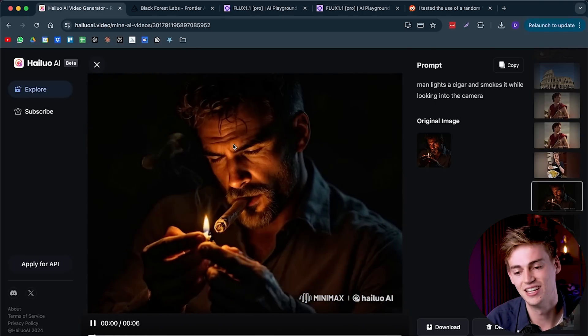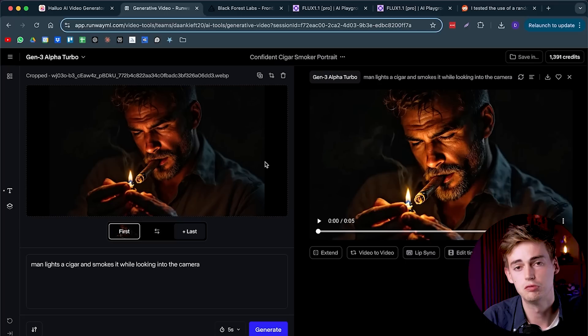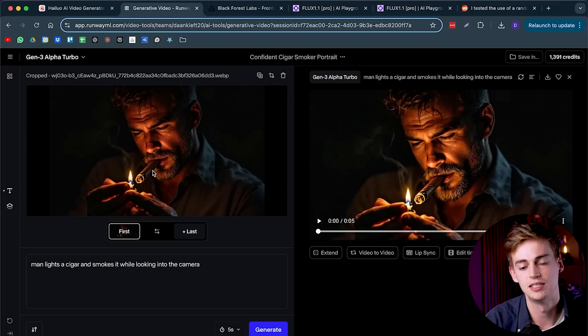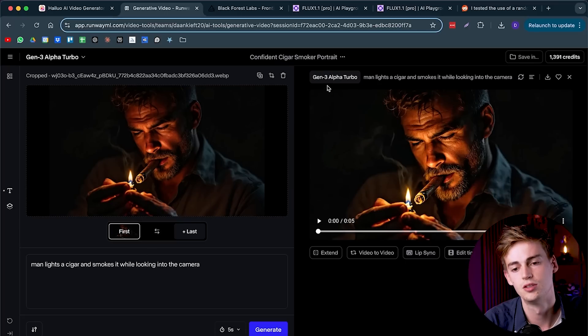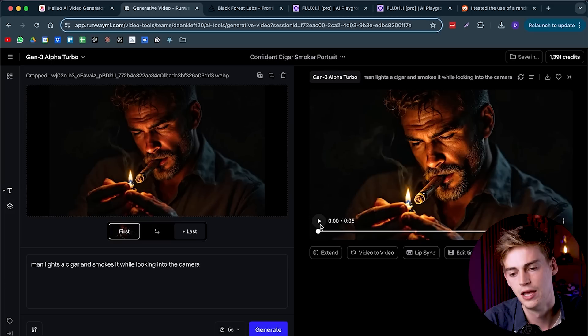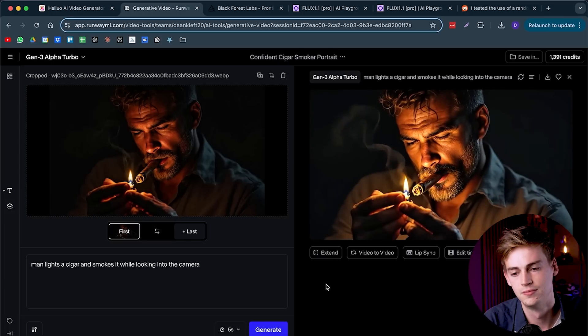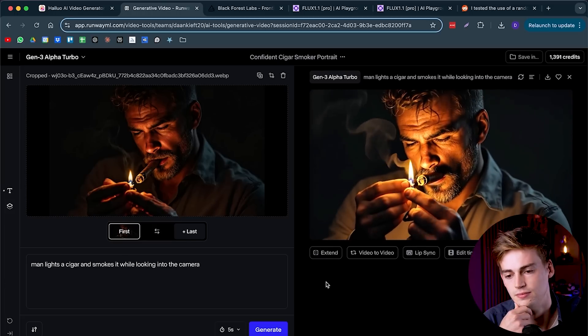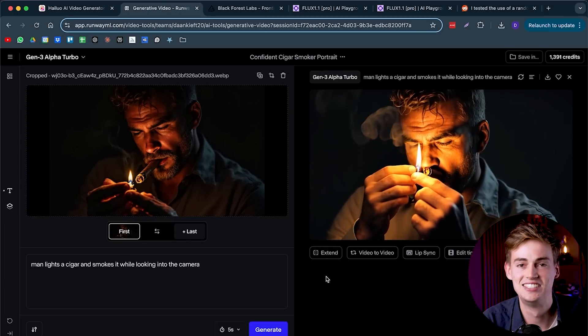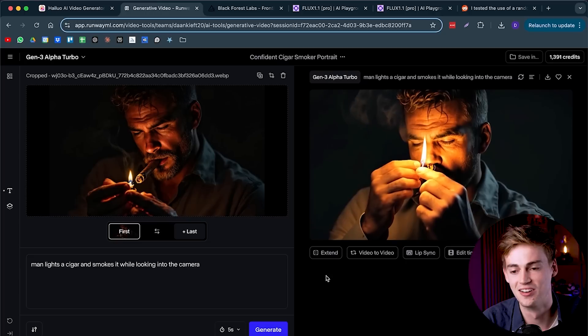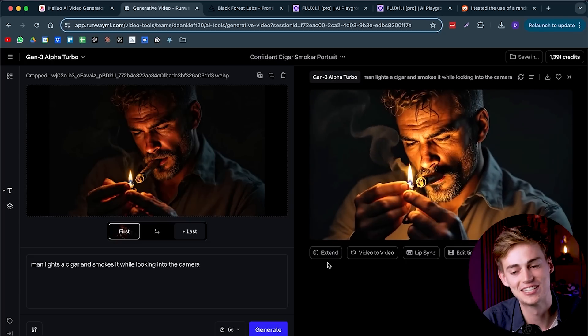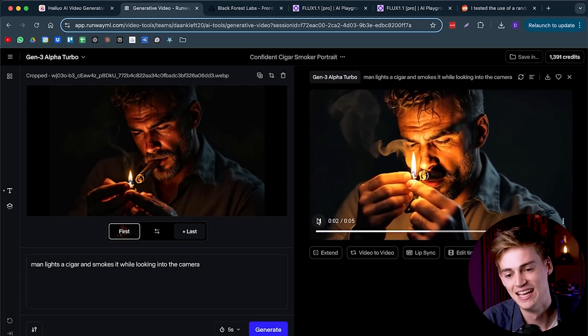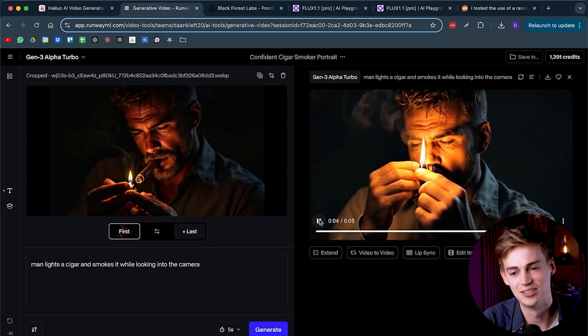Honestly, I don't think it gets any better than that. If we compare that to Runway, then you can see I use the exact same image and the exact same prompt using Gentry Alpha Turbo. And this is the video that Runway made. It just swallows the cigar. I'm not even sure what's going on there. But yeah, this doesn't look any good.